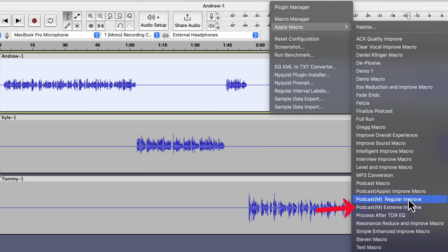If the speaker talks at a consistent pace, I use Regular Improve. Here all three speakers talked in a consistent pace, so I would use Regular Improve. I will show you a bit later where you can get these macros.